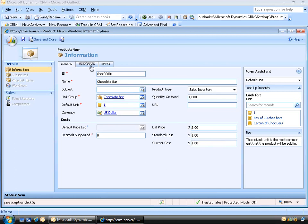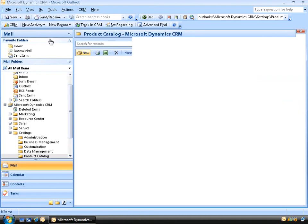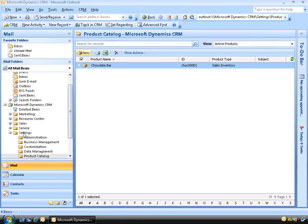On the Description tab, we're able to add vendor and product-specific information such as who our supplier is, their part number, as well as the weight and volume of the product. Like with many other windows, we've also got a free-text notes section as well. We'll click Save and Close and go back to Settings, then Product Catalog.